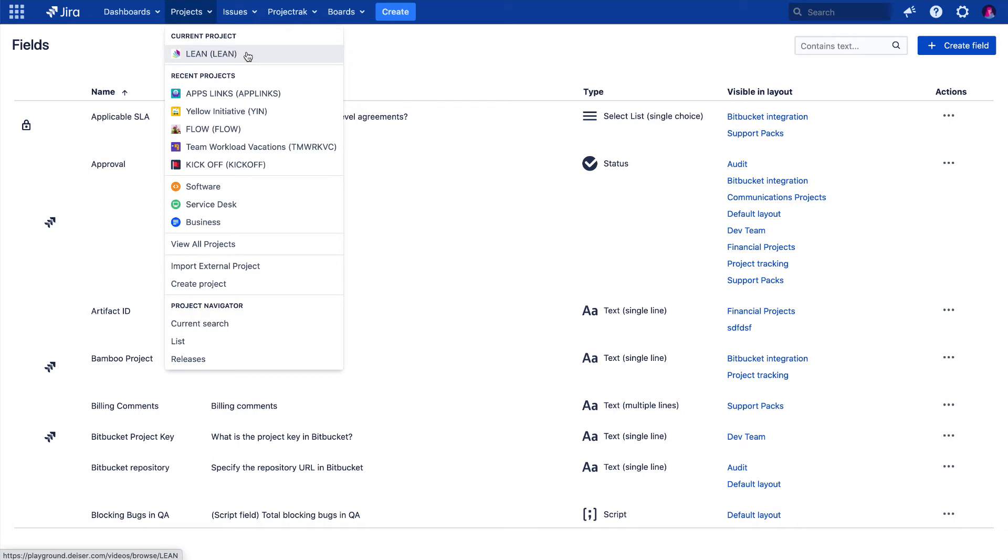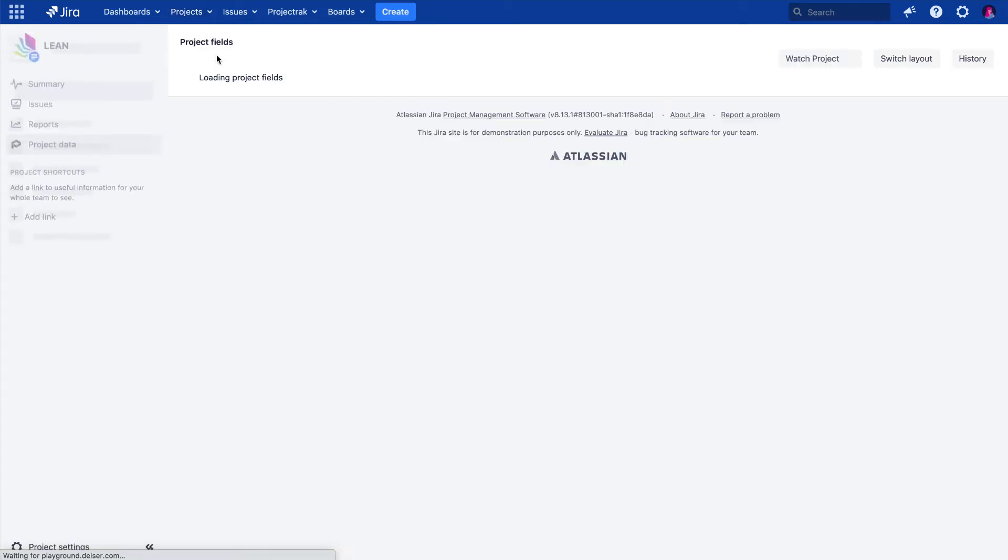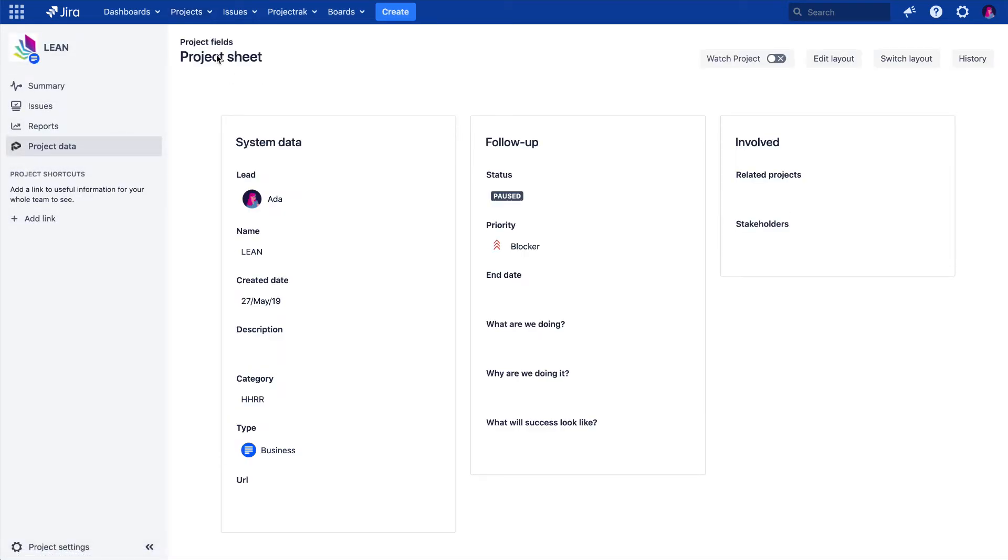After clicking, we will see the layout associated with the project we have selected, and all of its information displayed and organized within. Let's click over the Edit Layout option.